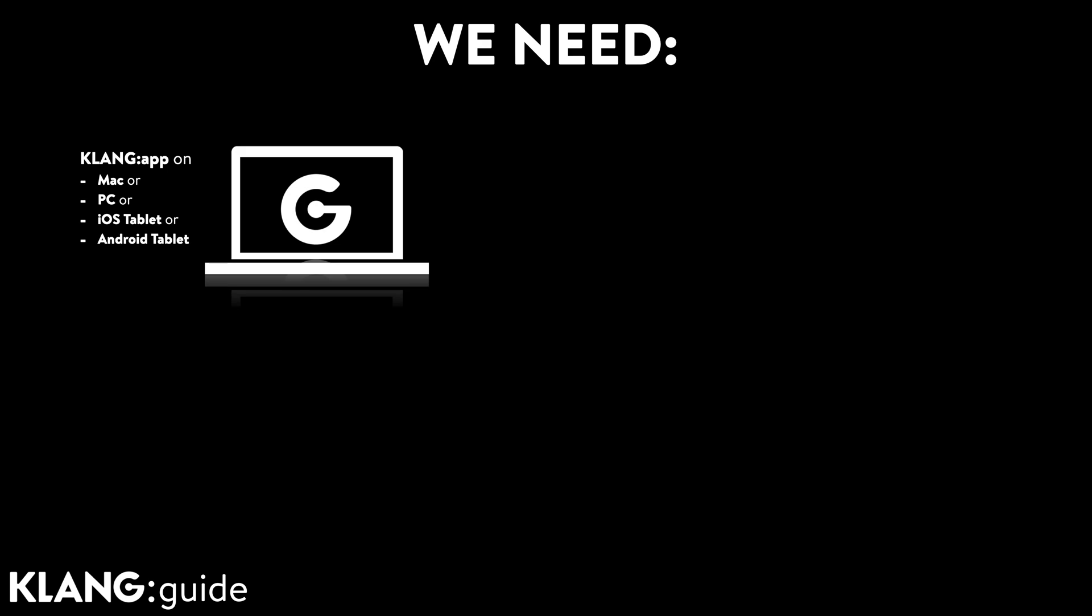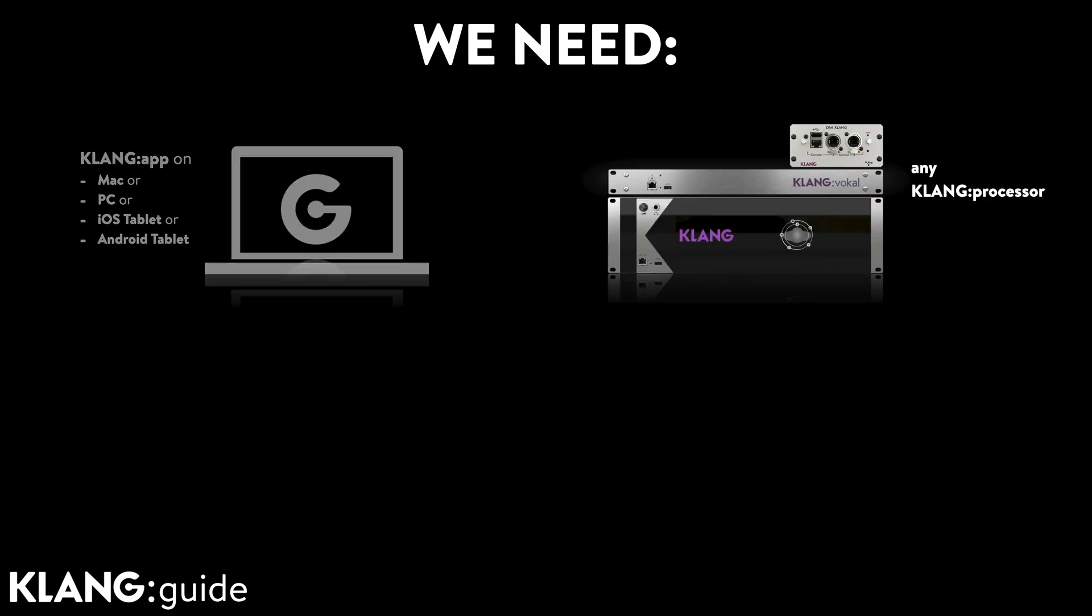We need Klang app running on a Mac, PC, iOS or Android device. Any Klang processor like Conductor, Fabrik, FIA, DMI or as in today's example a Klang vocal.